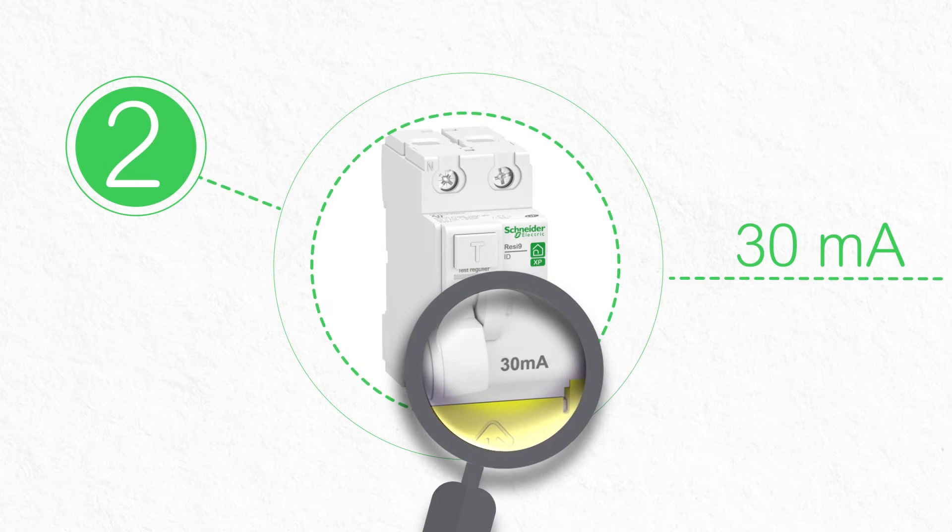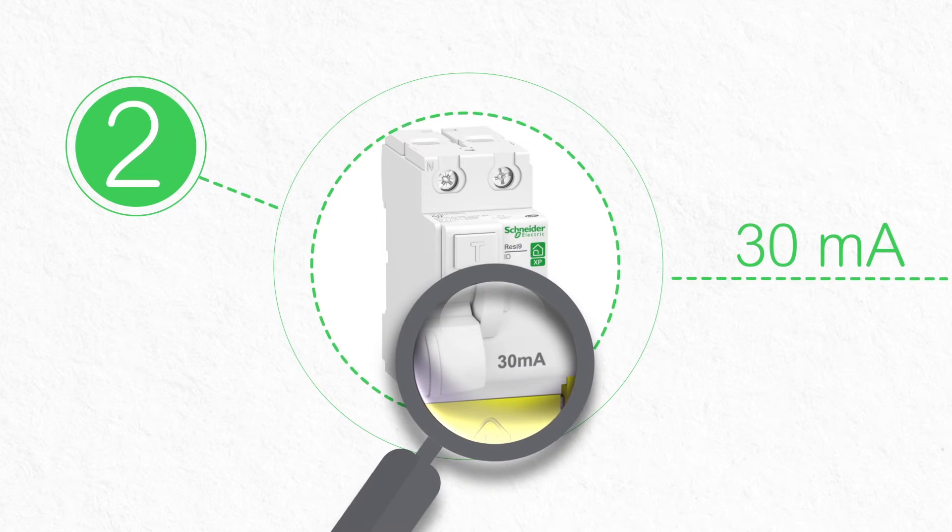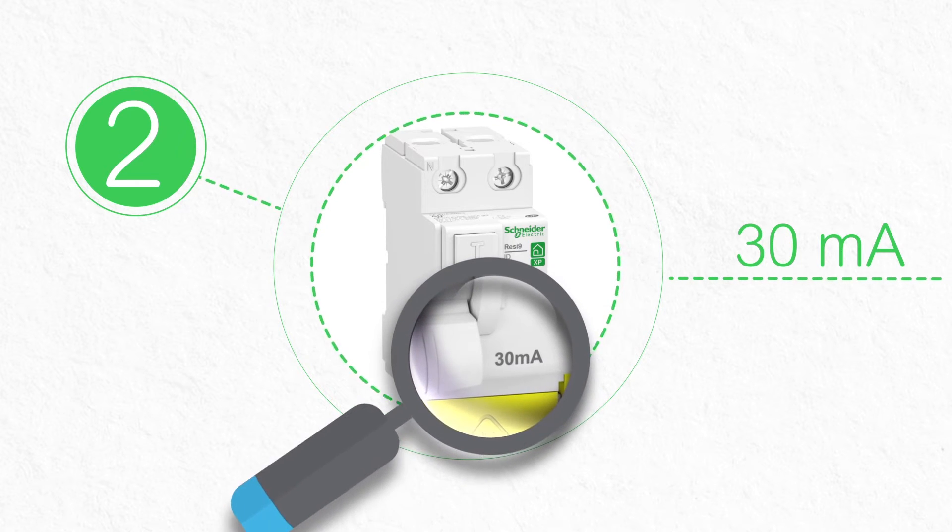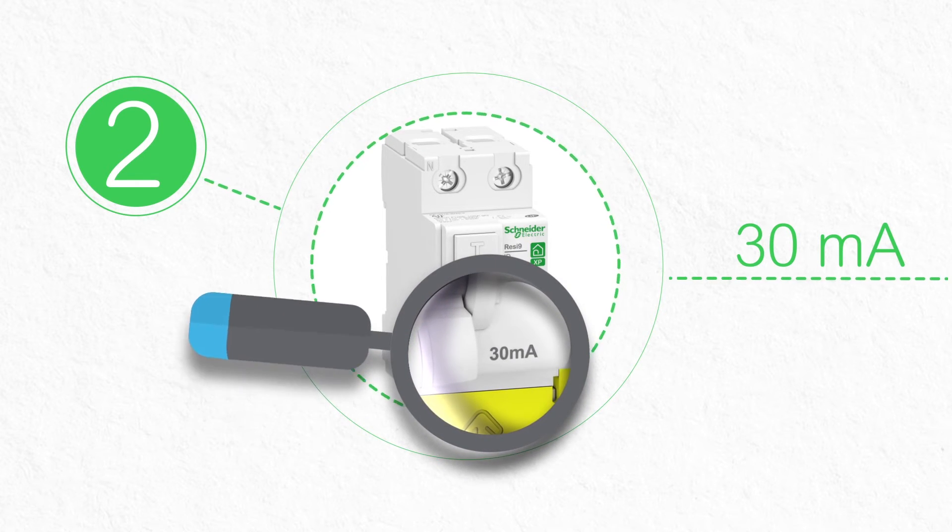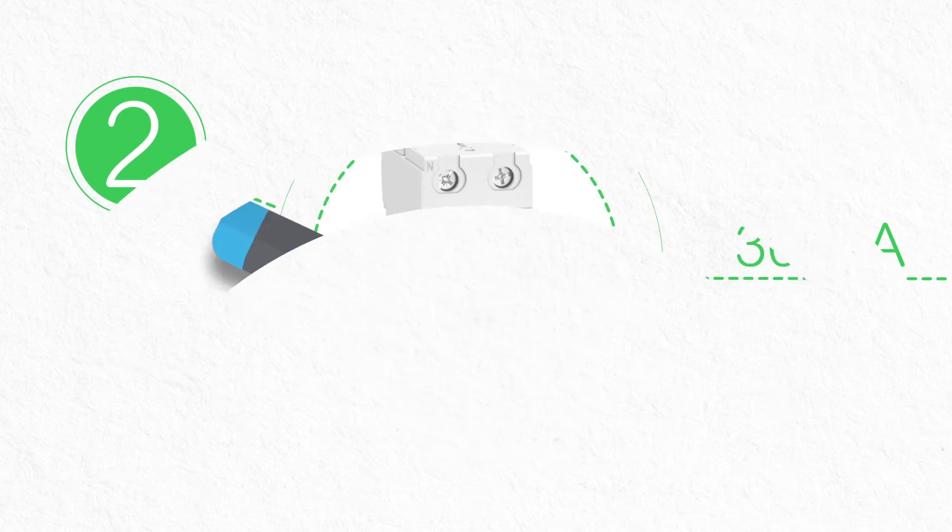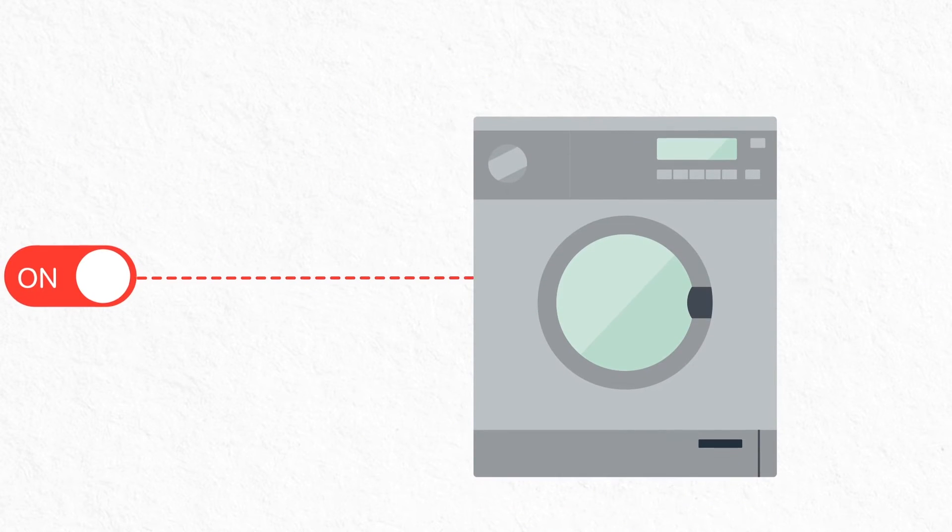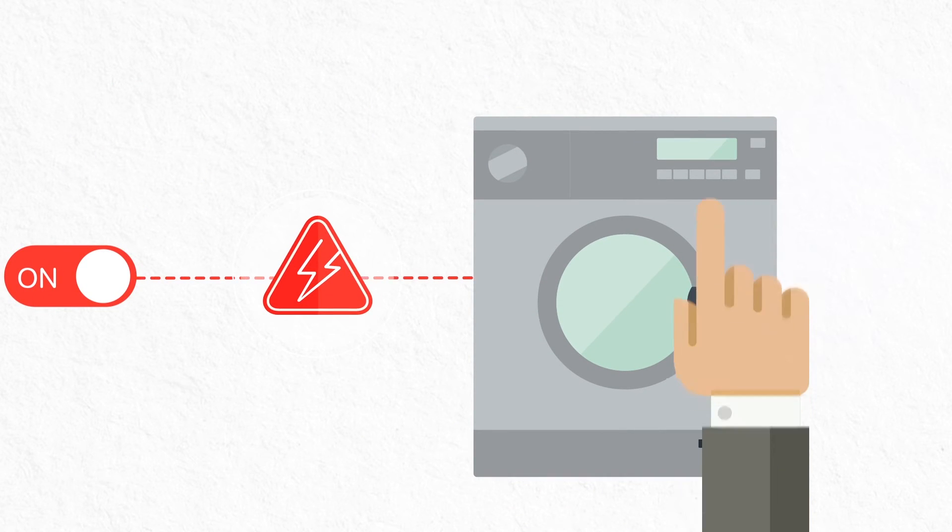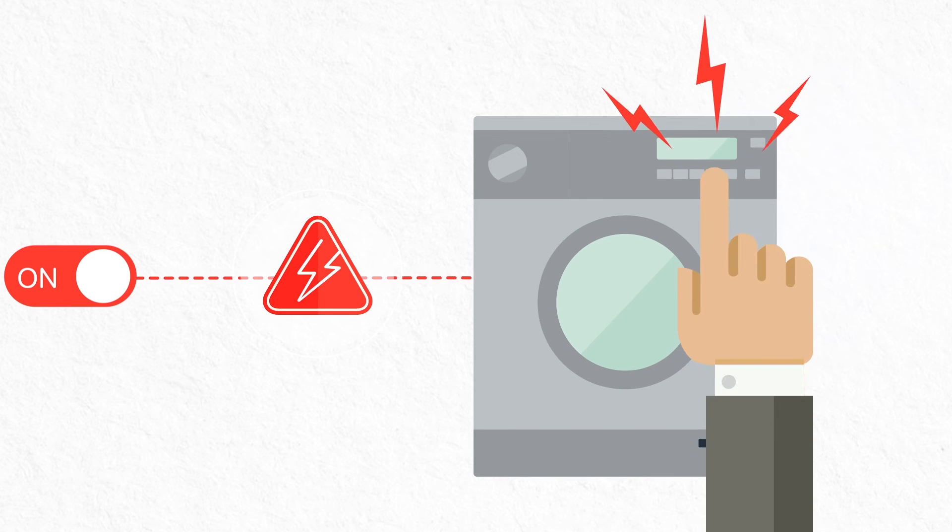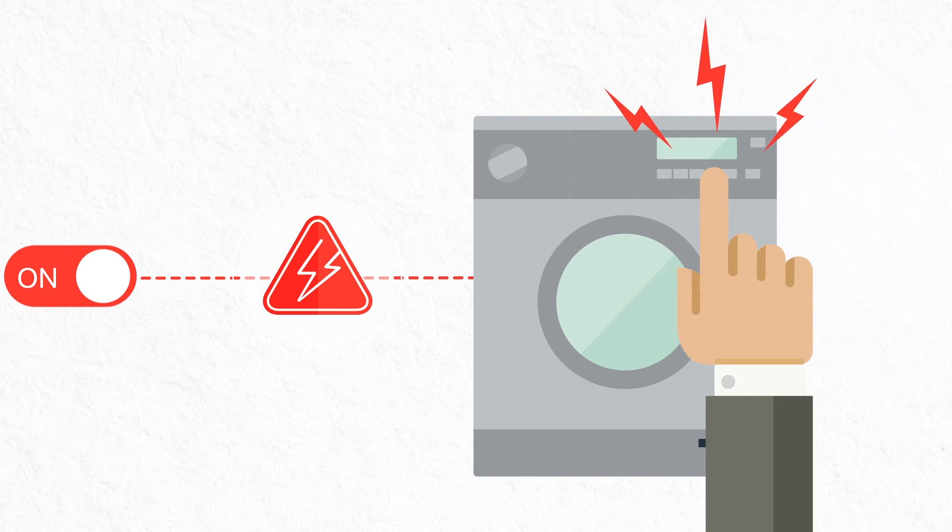Residual current circuit breakers, or RCCBs, detect leakage current. Leakage current passing through the human body when a person comes into contact with an electrified part or the external metal parts of a home appliance, for example, can result in electrical shock.